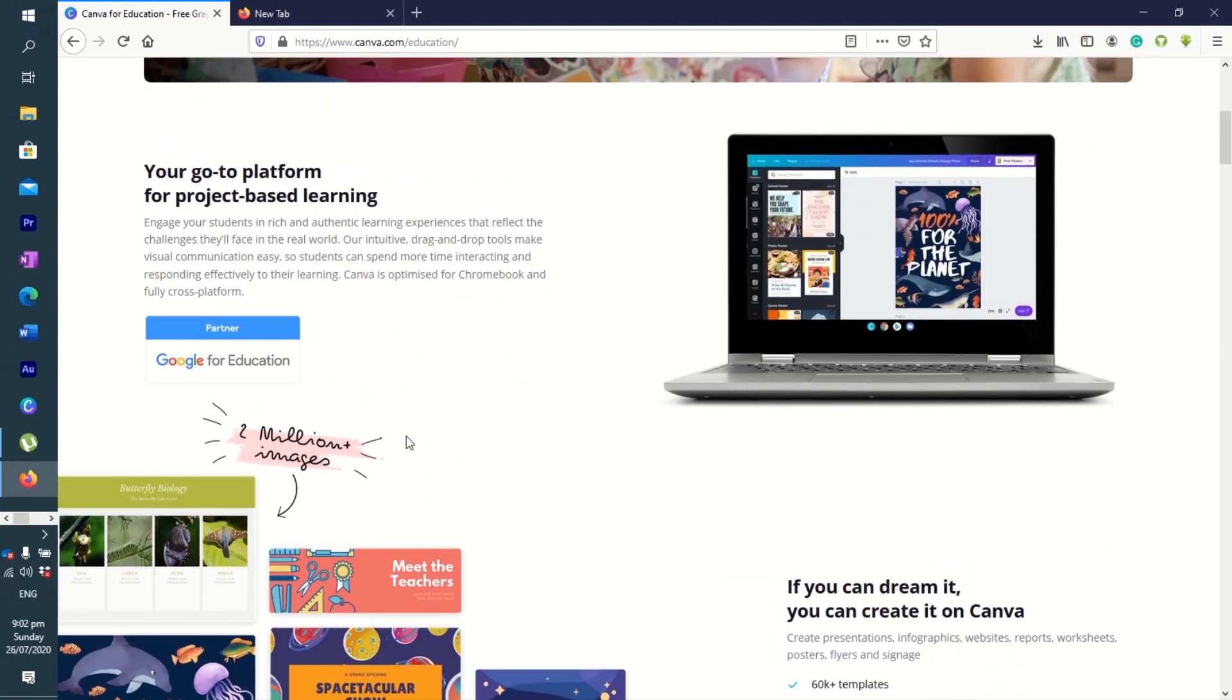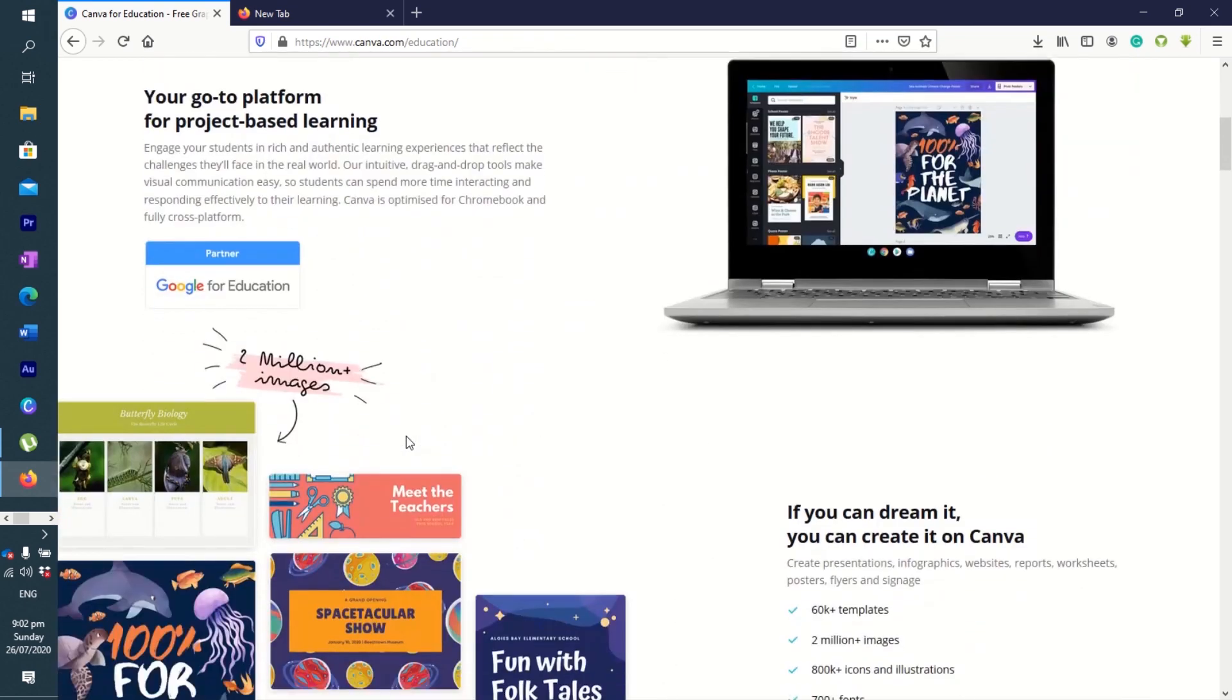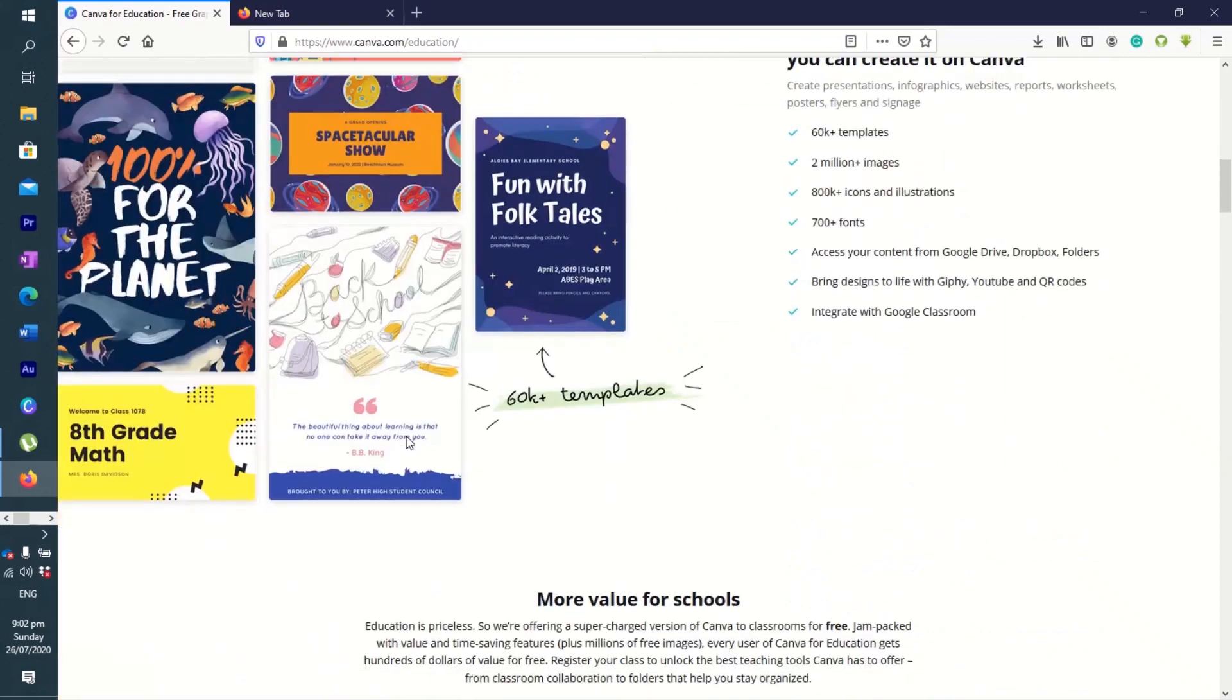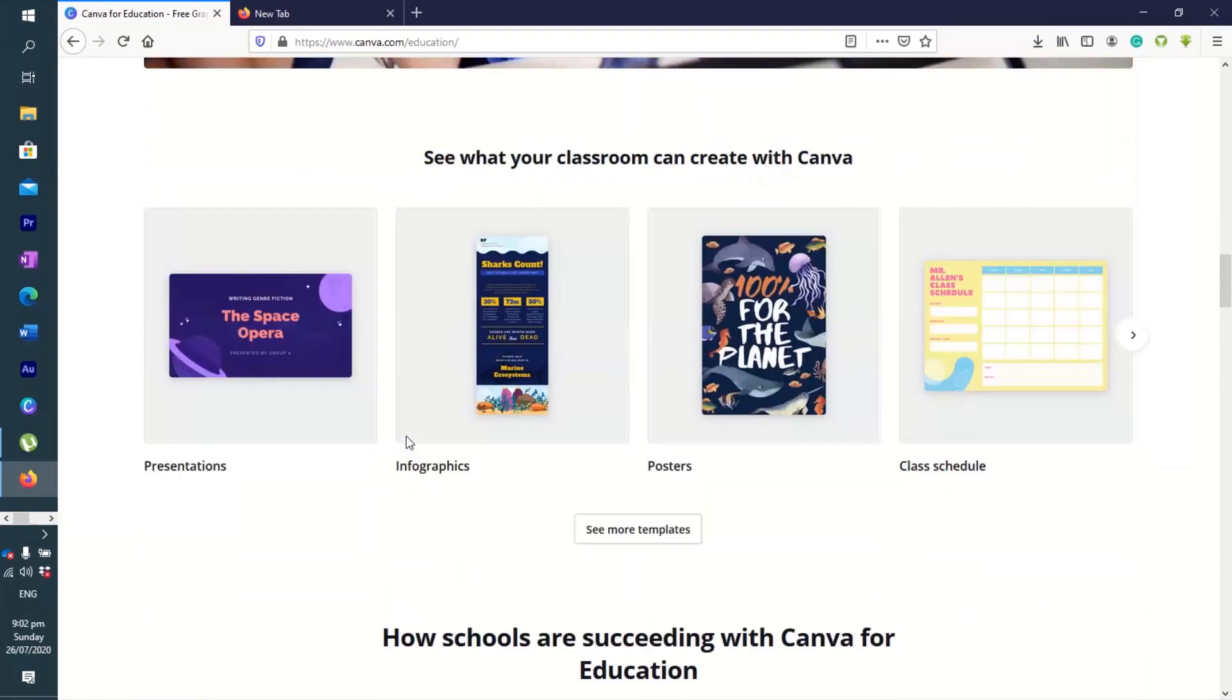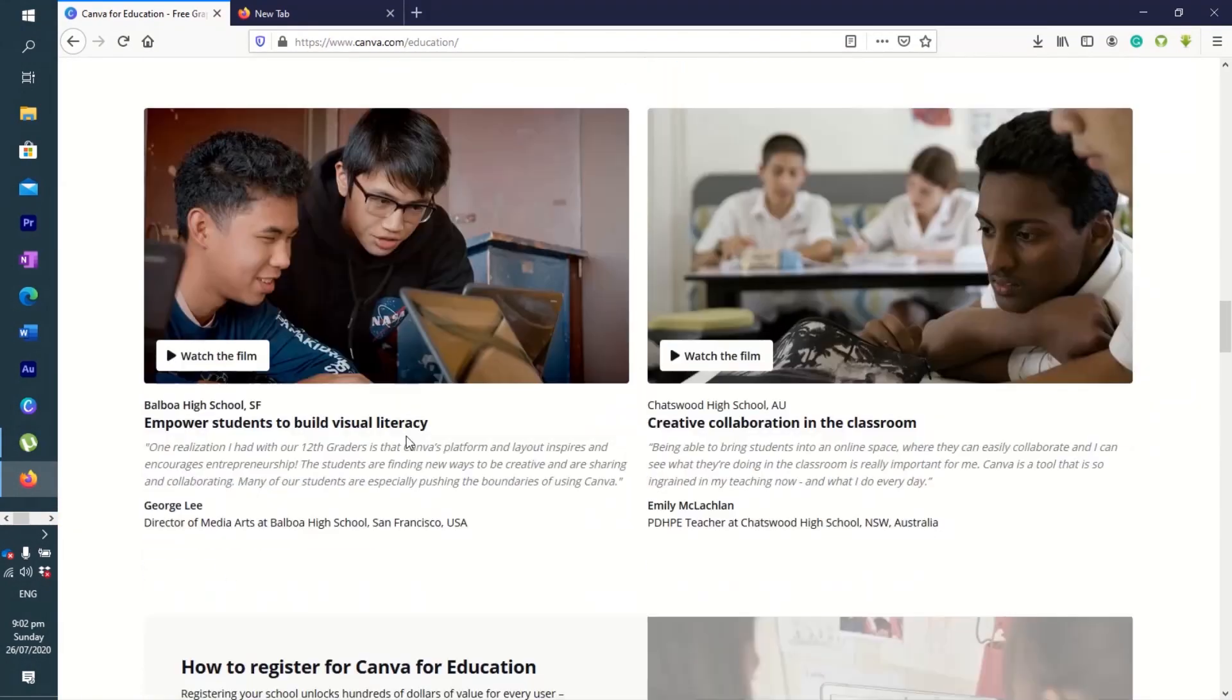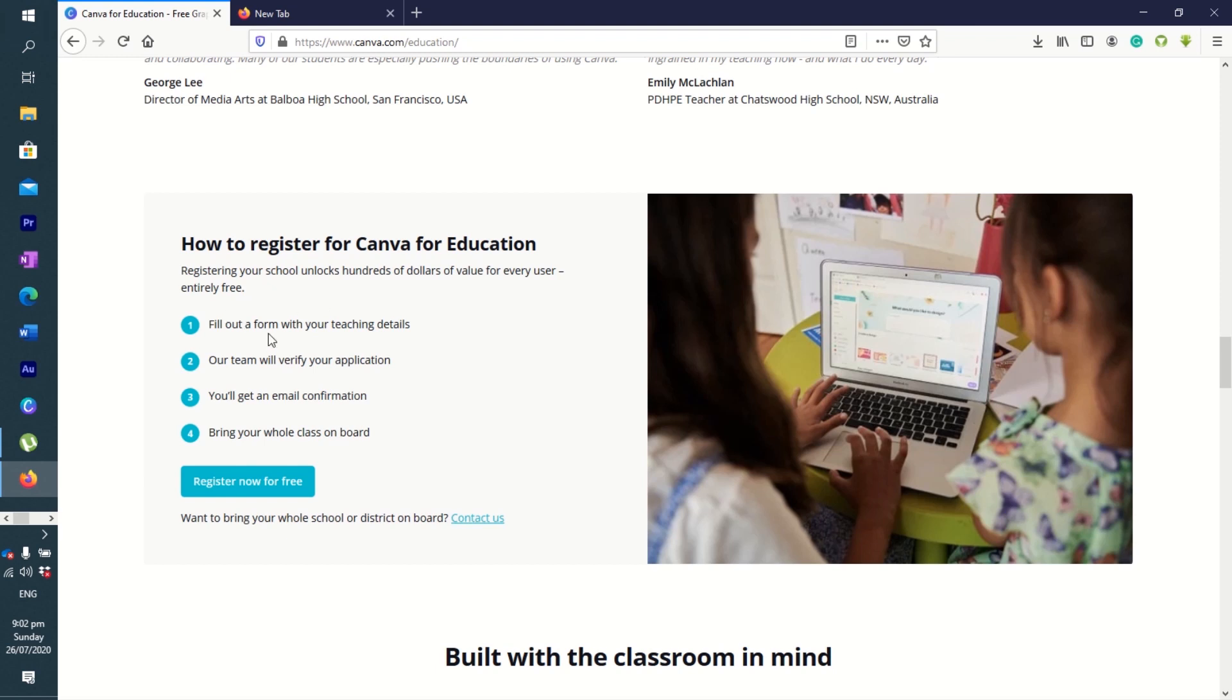We'll do this step by step together. How to register for Canva for Education: registering your school unlocks hundreds of dollars of value for every user, entirely free. Fill out the form with your teaching details, our team will verify your application, you'll get an email confirmation, bring your whole class on board, then register for free. Just click on this and let's see what happens.